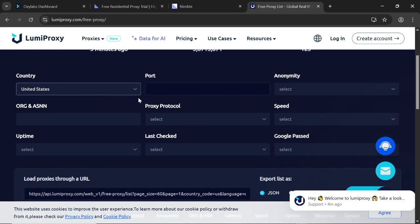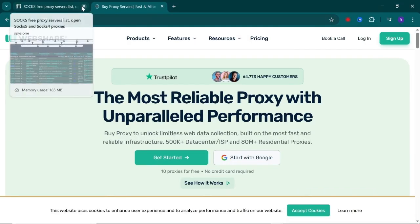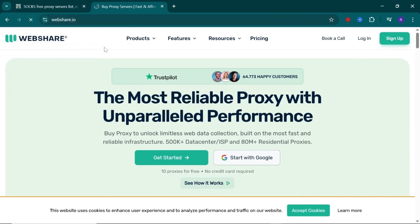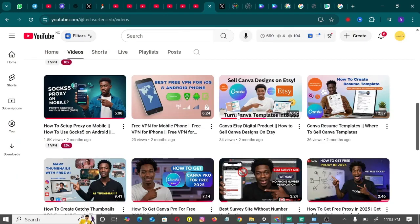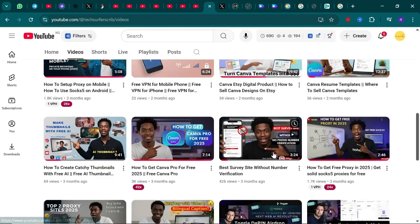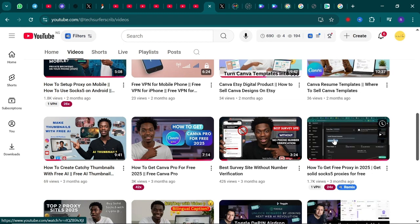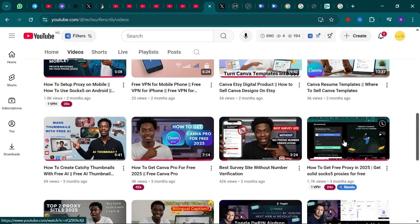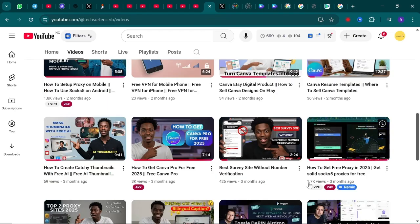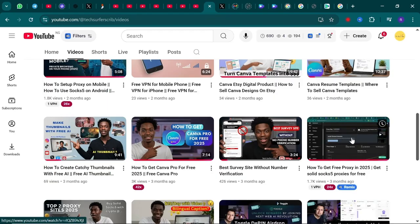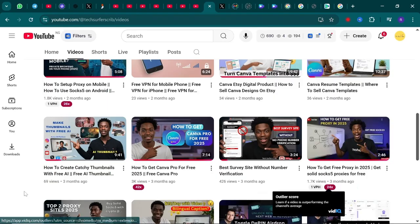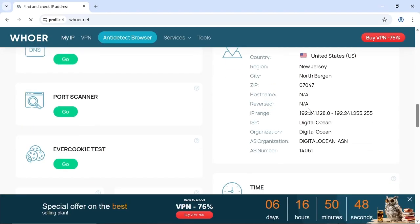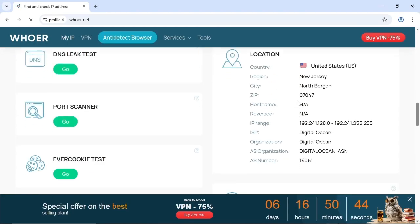The fourth website on the list is Webshare, Webshare.io. I'm not going to go through the website here in this video, but this is a video where I've already talked about Webshare and how to get their free proxy. Make sure you watch it. All you need to do is sign up on Webshare and you'll be given free residential proxies.